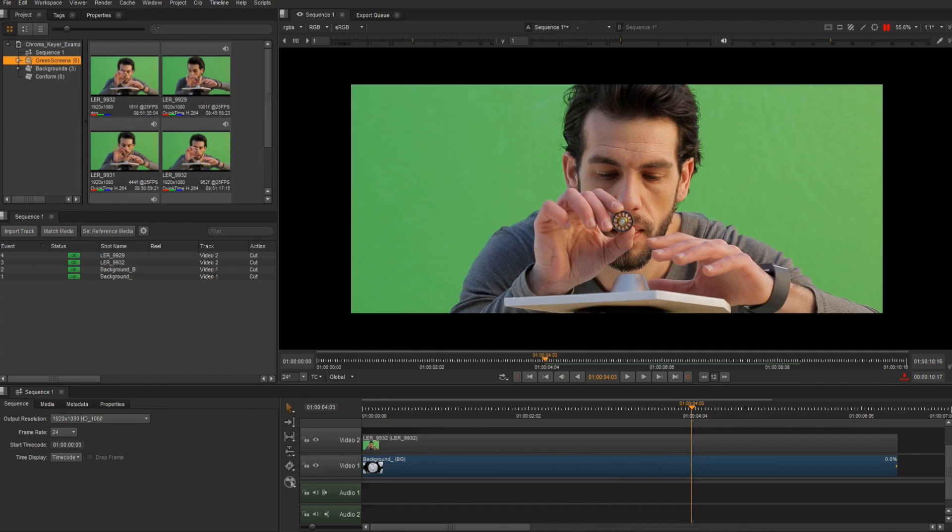Hey everyone, I'm Terry Rice, a Creative Specialist for The Foundry. Let's take a look at the chroma keyer inside of Nuke Studio's timeline.